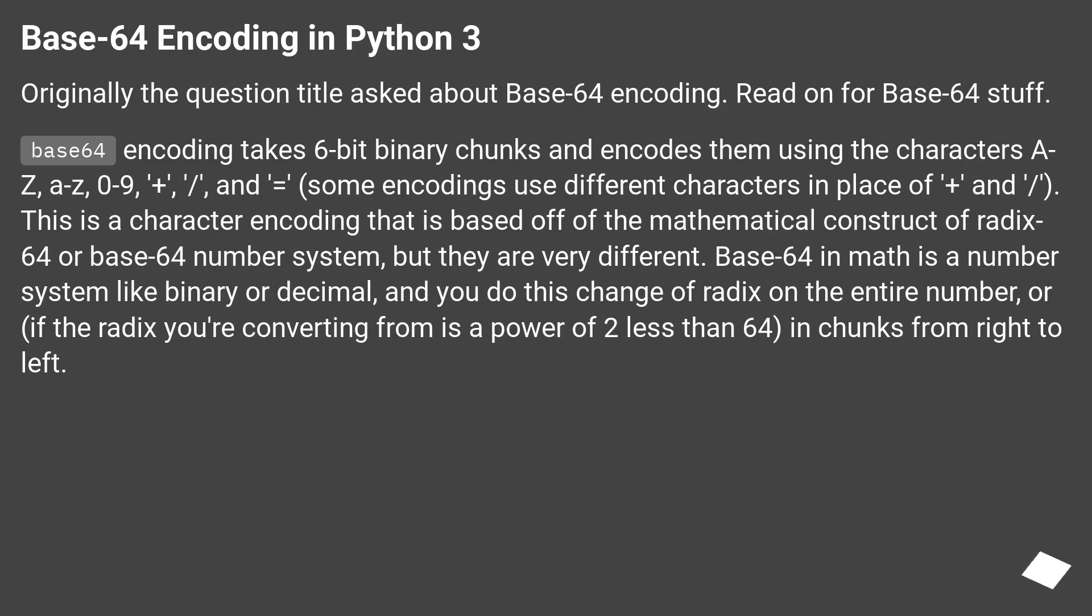Base64 encoding in Python 3. Originally the question title asked about Base64 encoding. Read on for Base64 stuff.